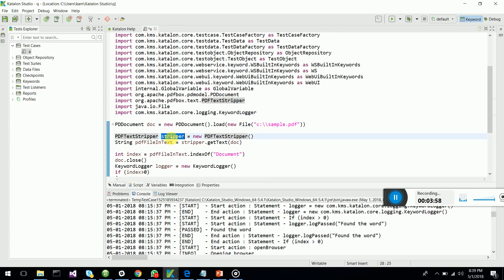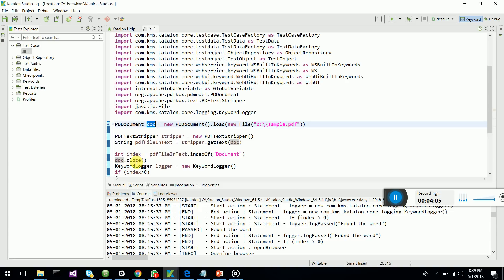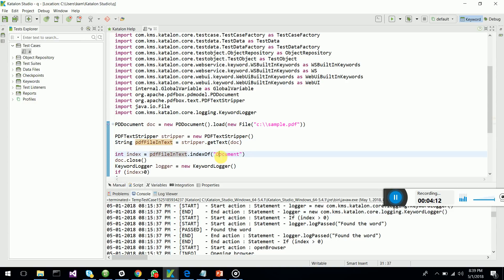Then I've created a PDF text stripper object and I am getting the text from the document that I have loaded. Then I'm checking the text which contains it, loads the text in the PDF contents, and I'm checking whether the document word is there.